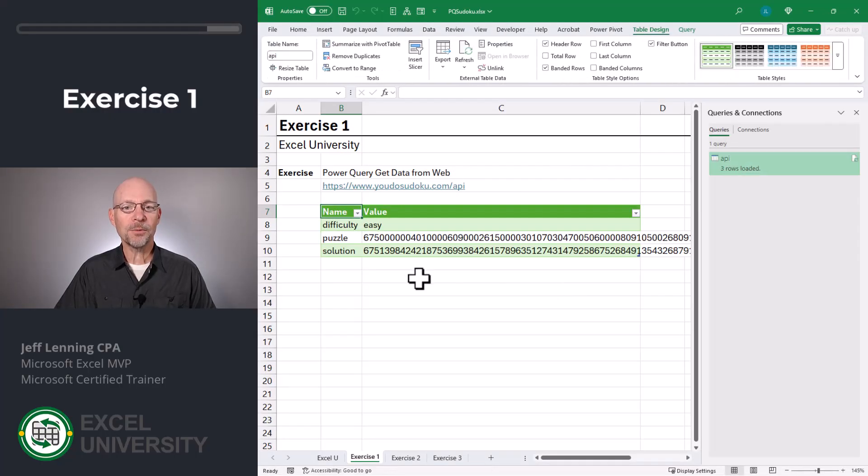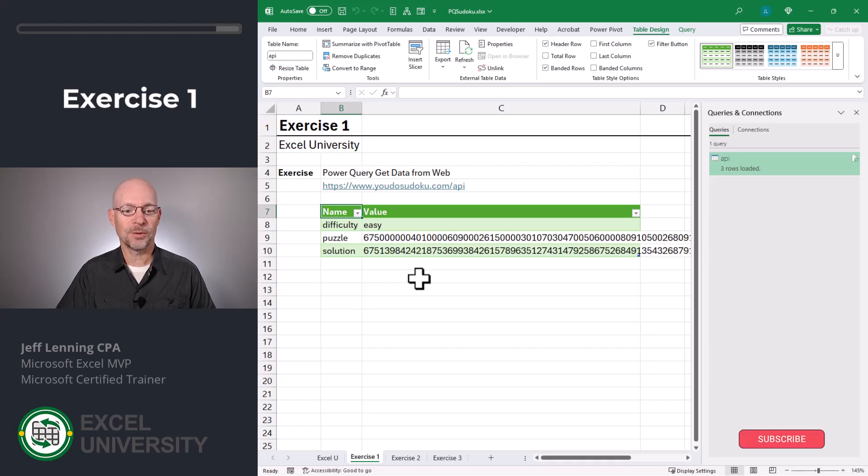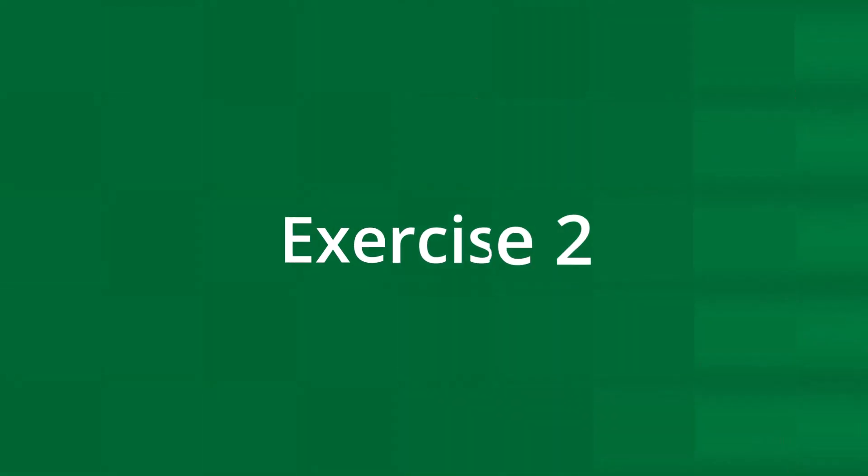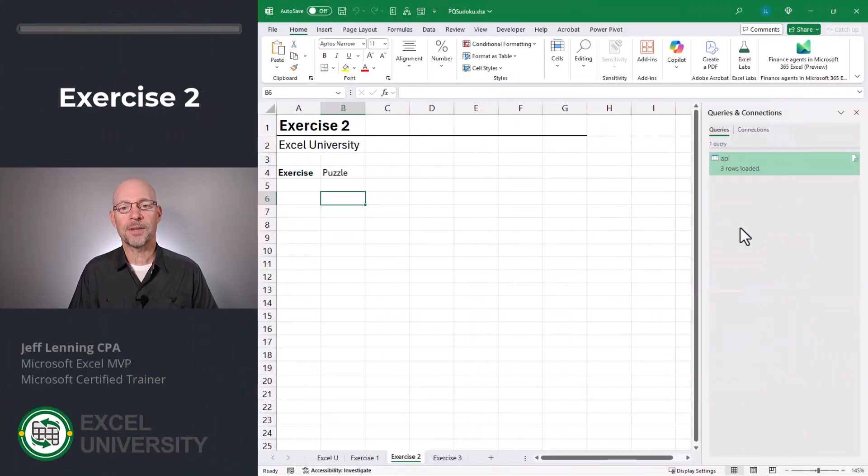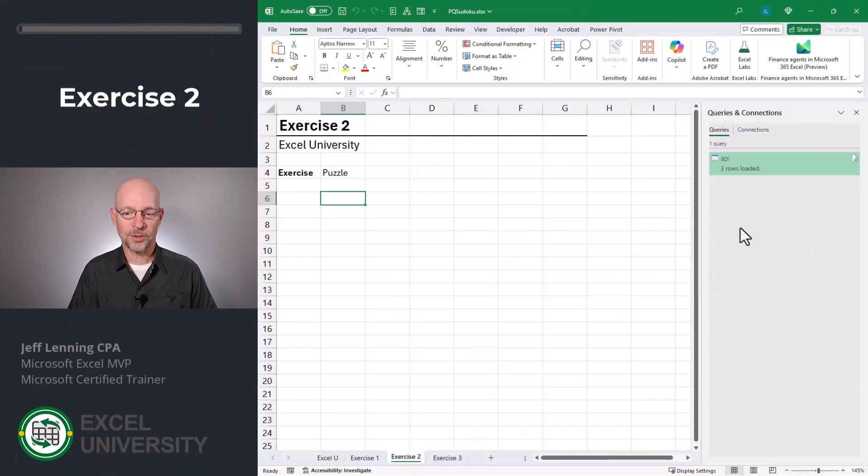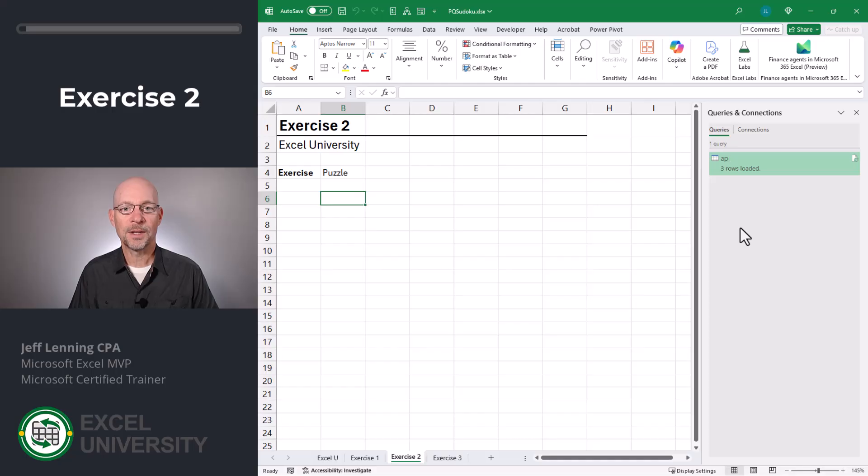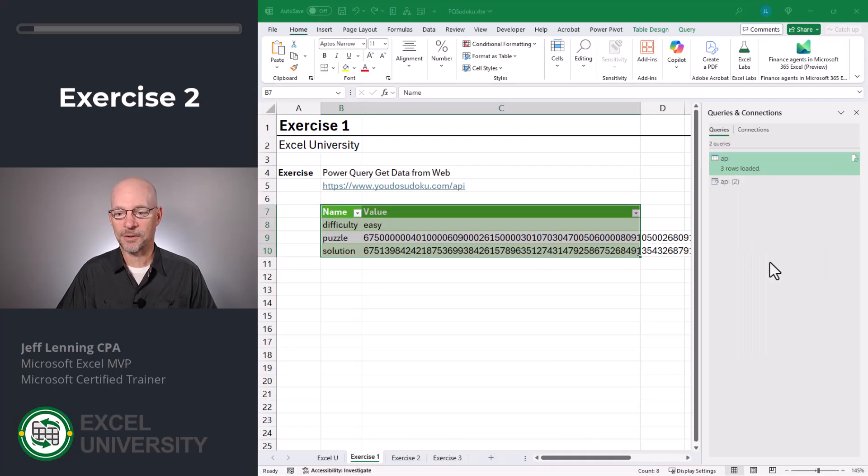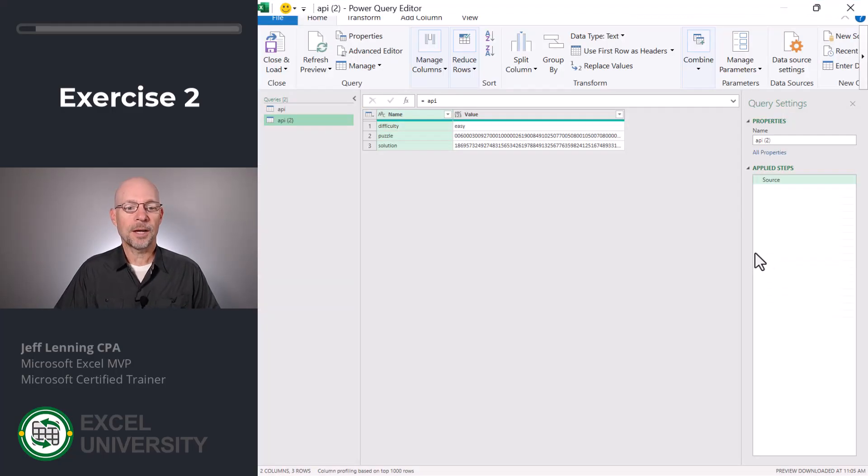All right, now that we've retrieved the puzzle and solution, we actually need to format it so it looks like a puzzle. And we'll do that in the next exercise, exercise two. The next step is to create a new query that uses as its source the results of the API. To do that, we right click the API query and select reference.